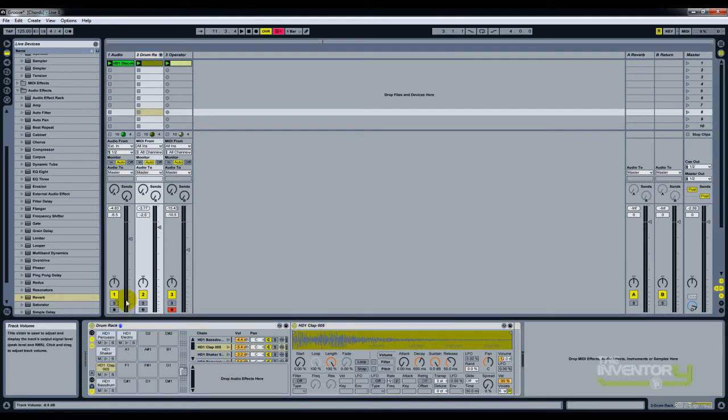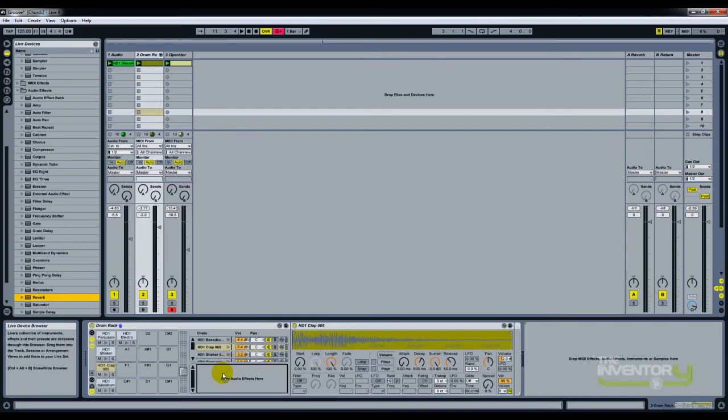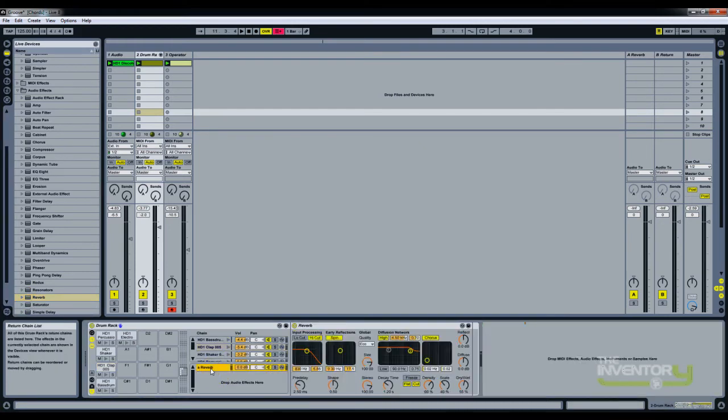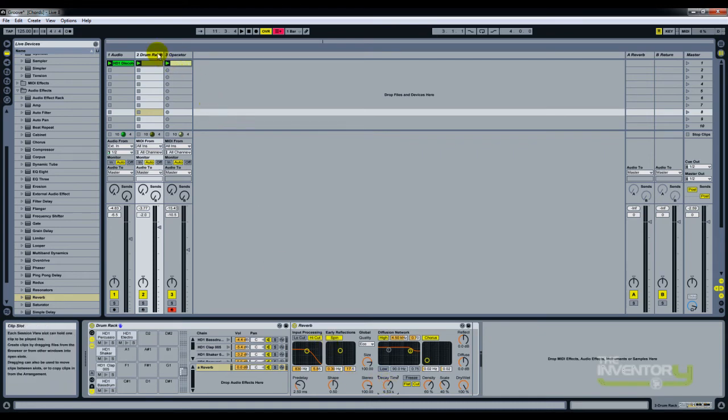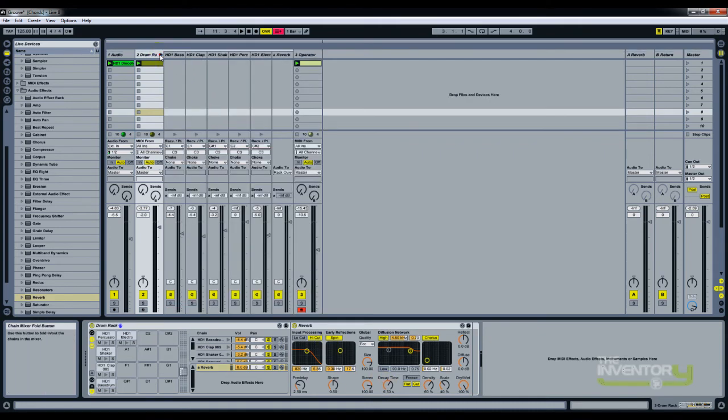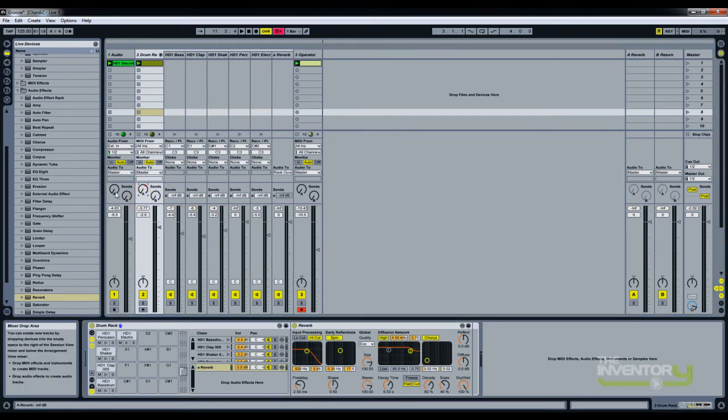Let's go ahead and add an audio effect, which is a reverb, and increase the wet delay decay time. If you open up drum rack, you'll see send A, similar to what you see up here.